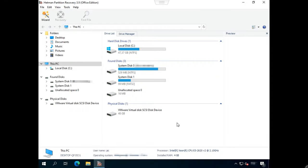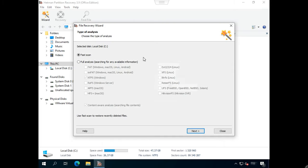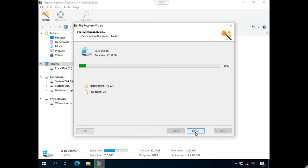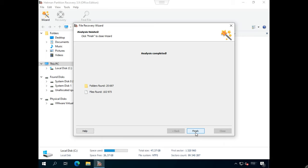Select the disk to recover your data from, right-click on it, and choose Open. Select the scan type, click Next, and then Finish when the process is over.